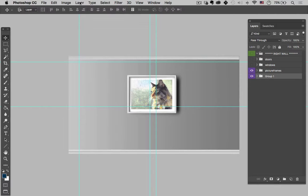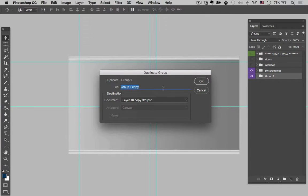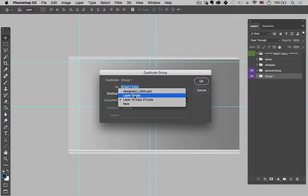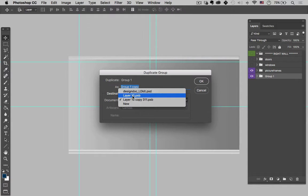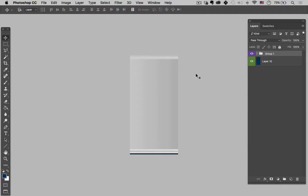I'll hit Command G to group it. And that's going to make it easy to duplicate the group and send it to my new smart object. So again it's layer duplicate, and then you can send it to layer 10 PSB — that's our new smart object. Now if you hadn't opened up the smart object prior to coming into the right wall here, you may not see this. So make sure that your smart object is open. I'm going to then duplicate over to this one, hit OK. Now let's go to that new smart object — I'm going to hit Control Tab. And there it is, so it almost came in perfectly.